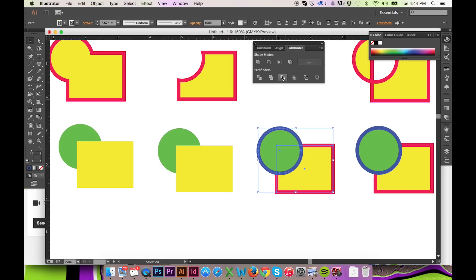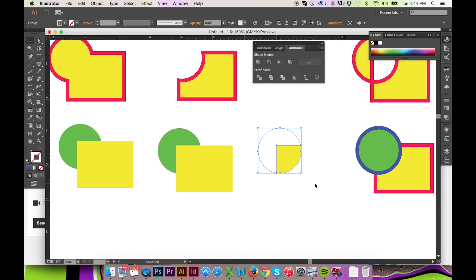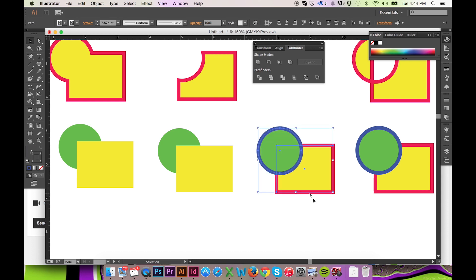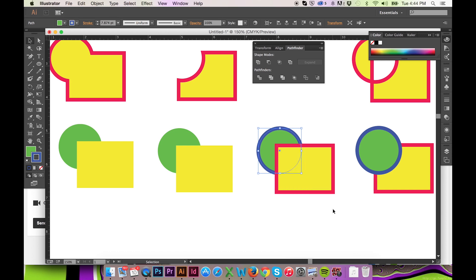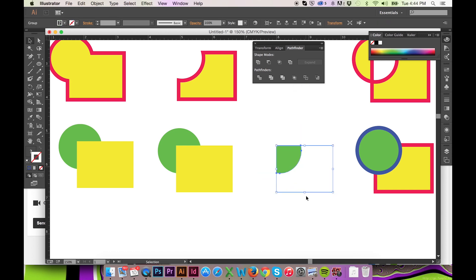The fourth Pathfinder, labeled Crop, will produce only the intersection. The crop will be made with the forward object, and so the fill will be the same as the backwards object.